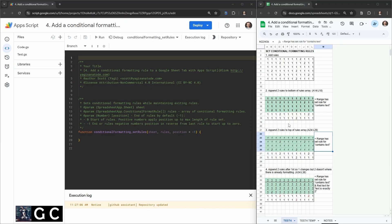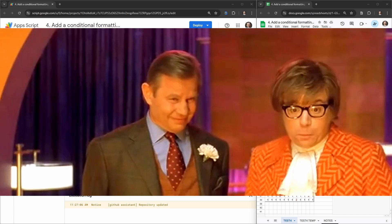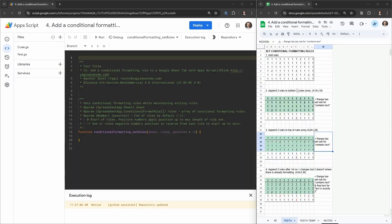In this tutorial we are going to cover how to set conditional formatting rules in a Google Sheet tab with existing conditional formatting rules, so that the existing ones aren't removed and the new one is added in.